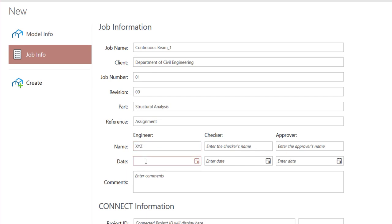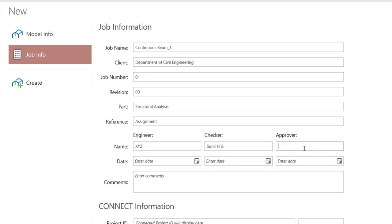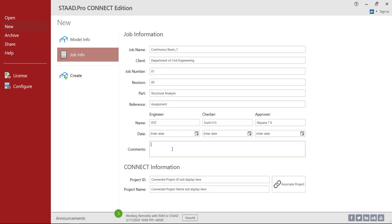Provide the date of submission. Then Checked By — you can provide your Team Manager or Lecturer's name. Then Cross Verification Date. Then Approved By — you can provide Co-Faculty Name or the HOD Name. I am going to provide another Professor's name. If you have any comments regarding this particular problem, you can provide them here. Now leave the Connect Information and click on Create.